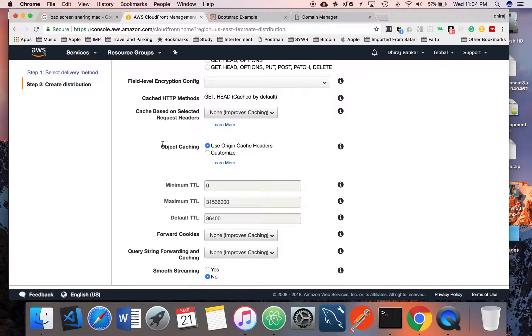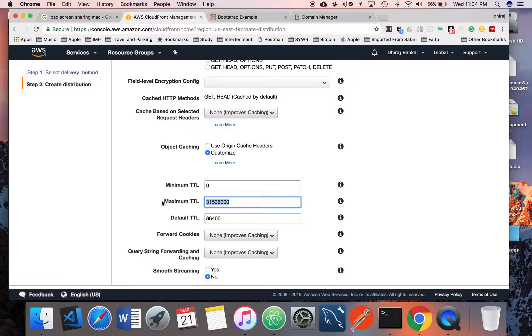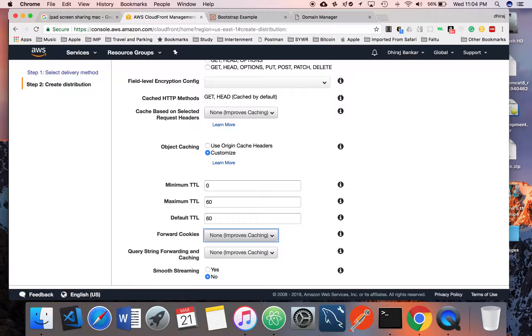With the object caching, use Origin. You can use Custom if you want. If your website content is going to change frequently, you have to change the time detail. In my case, I want to change it to 60 seconds.